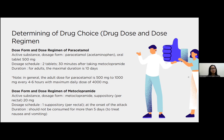The dose form and dose regimen of metoclopramide: active substance is metoclopramide suppository 20 mg, with a dosage schedule of 1 suppository at the onset of migraine attack. The duration should not exceed five days to treat nausea and vomiting.